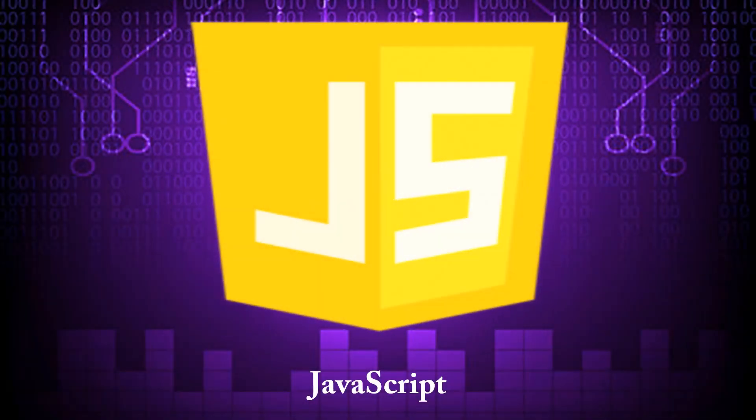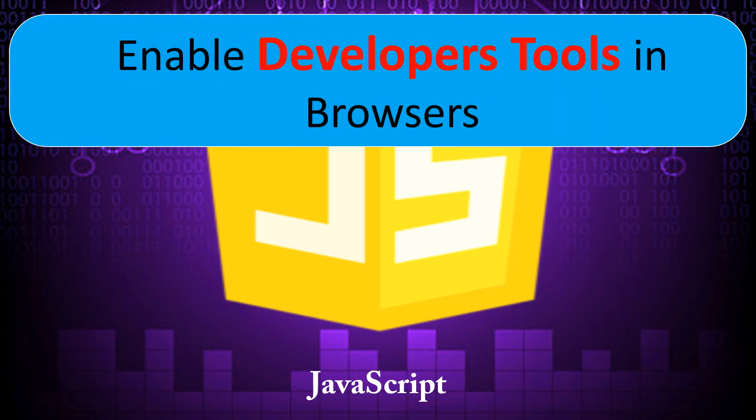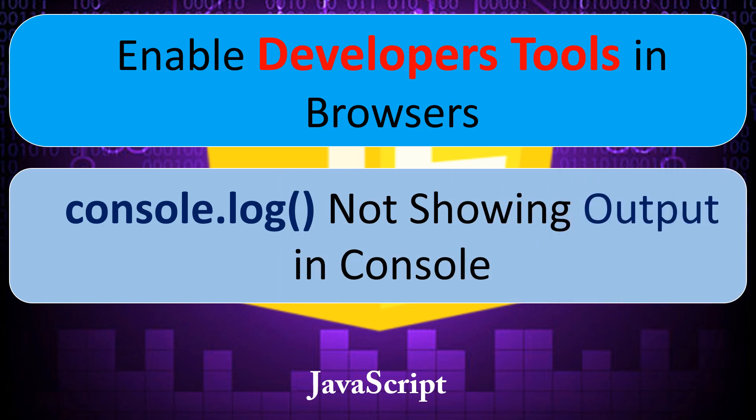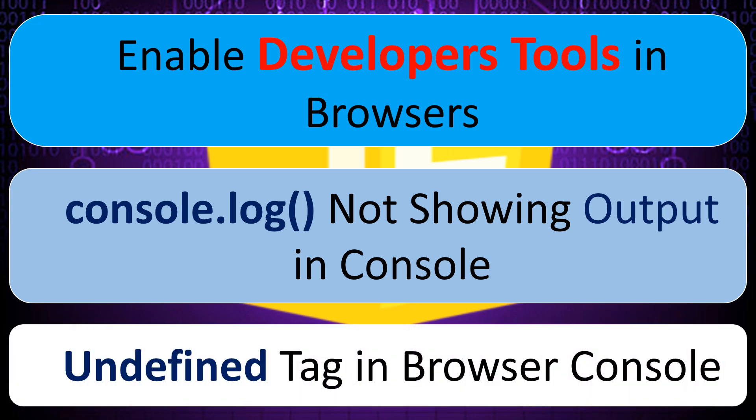Welcome everyone. In today's video we will explore topics like enabling the developer tools in web browsers, troubleshooting and fixing the browser's console is not showing any output for JavaScript code issue, then what is an undefined tag in the console.